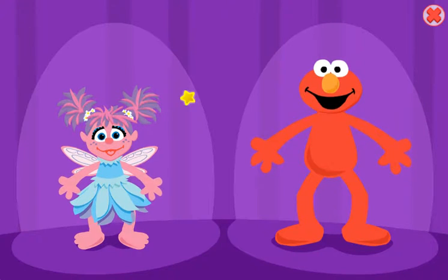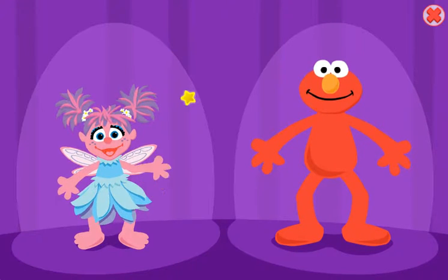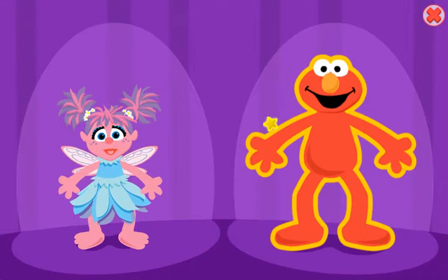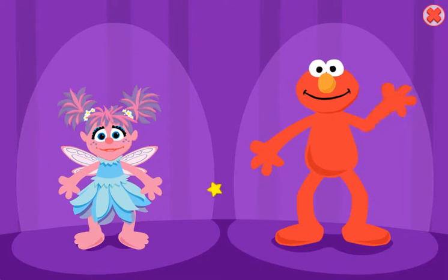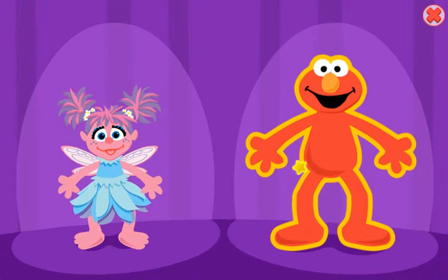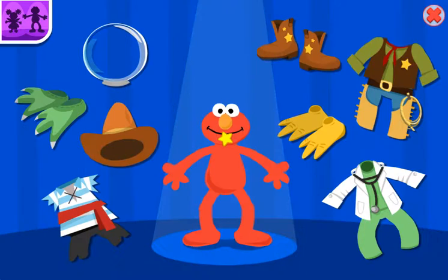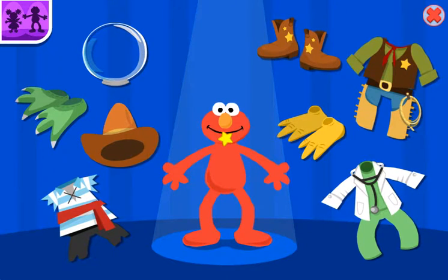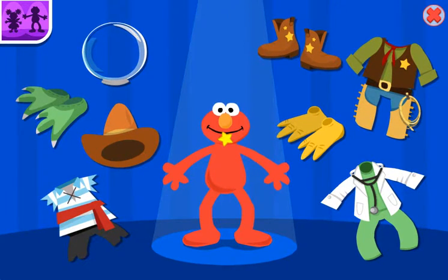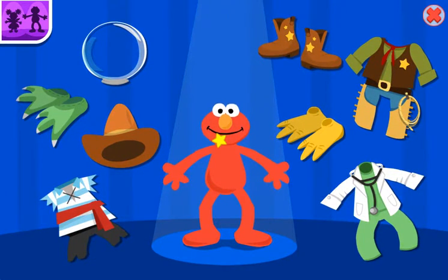I'm so glad you're here. Me too. We're just getting ready to dress up and dance. Oh, let's help Elmo dress up like a cowboy.